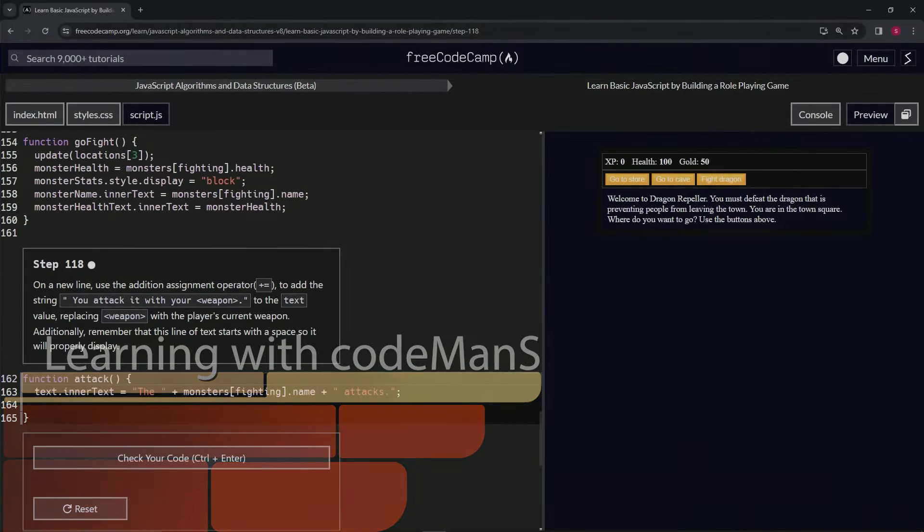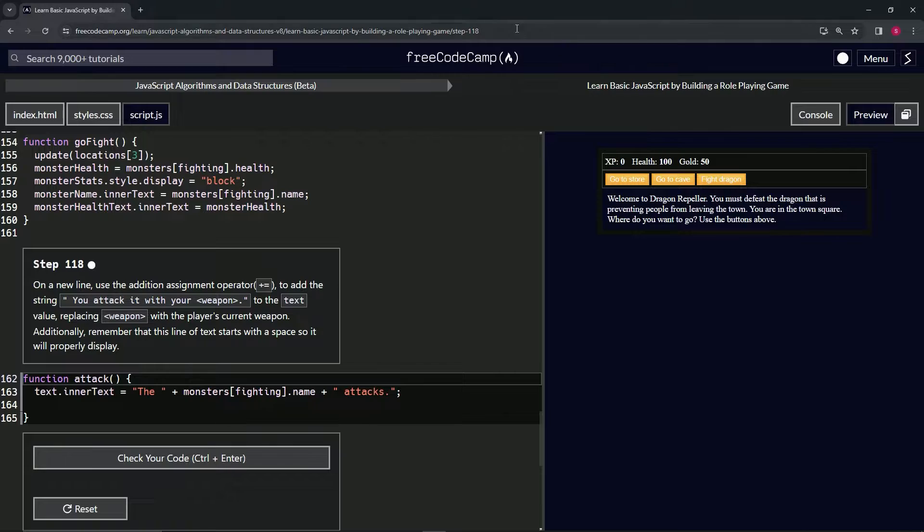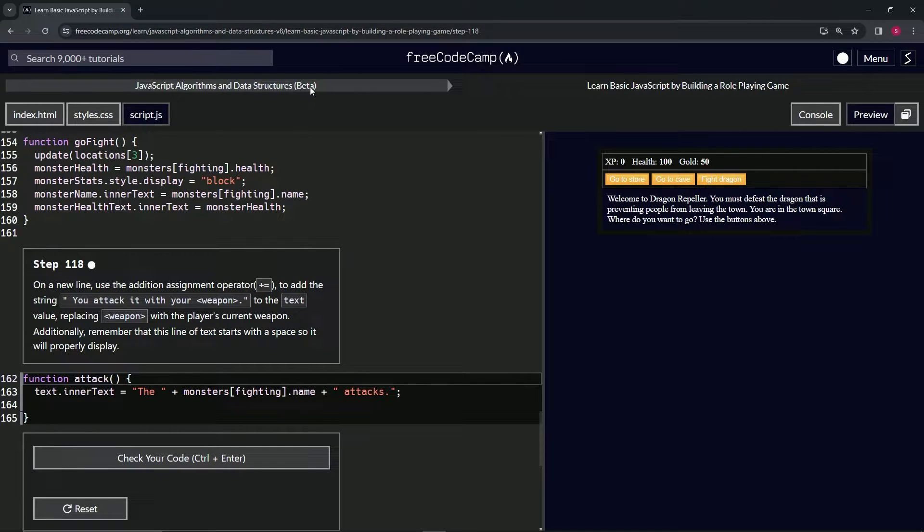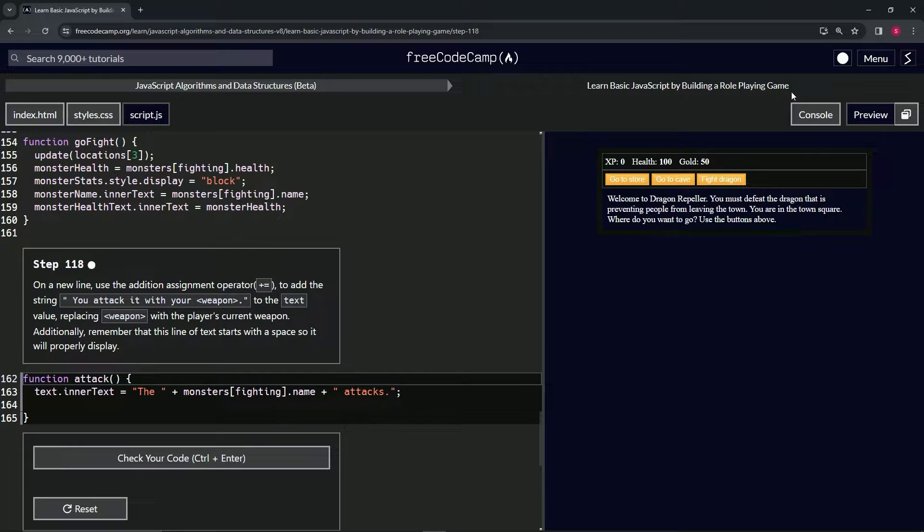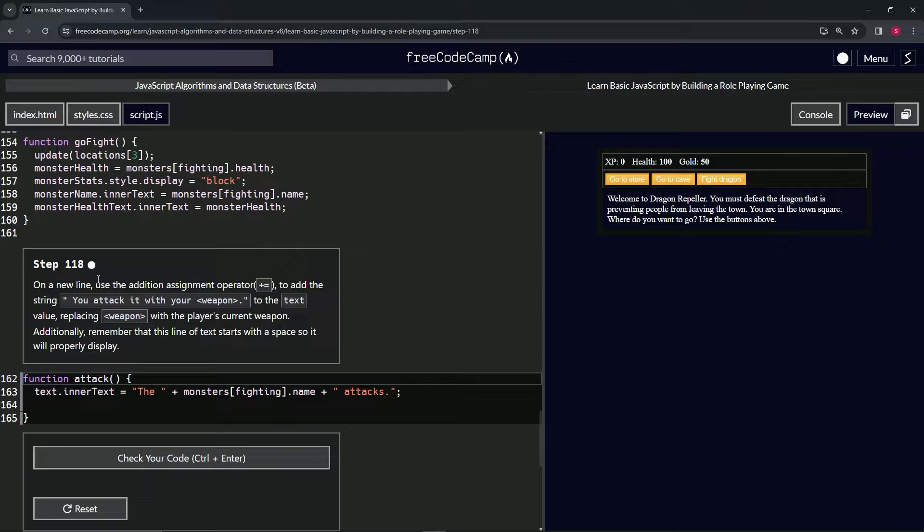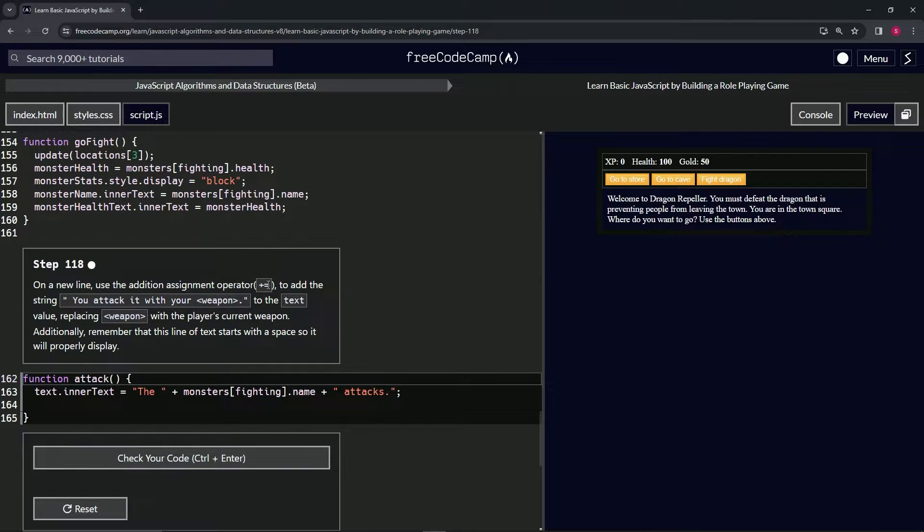All right, now we're doing FreeCodeCamp JavaScript algorithms and data structures beta. Learn basic JavaScript by building a role-playing game, step 118. So on a new line we're going to use the addition assignment operator.